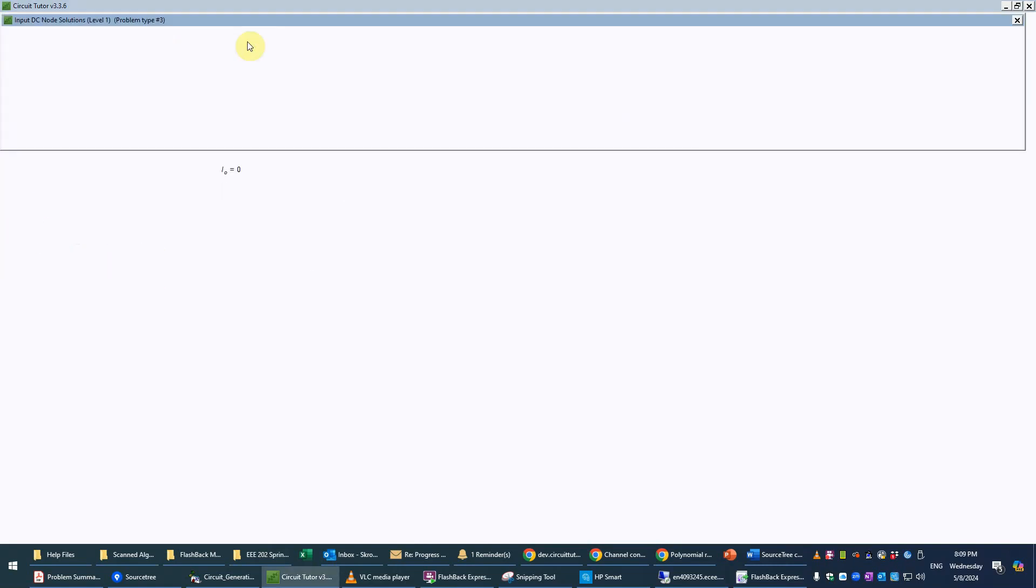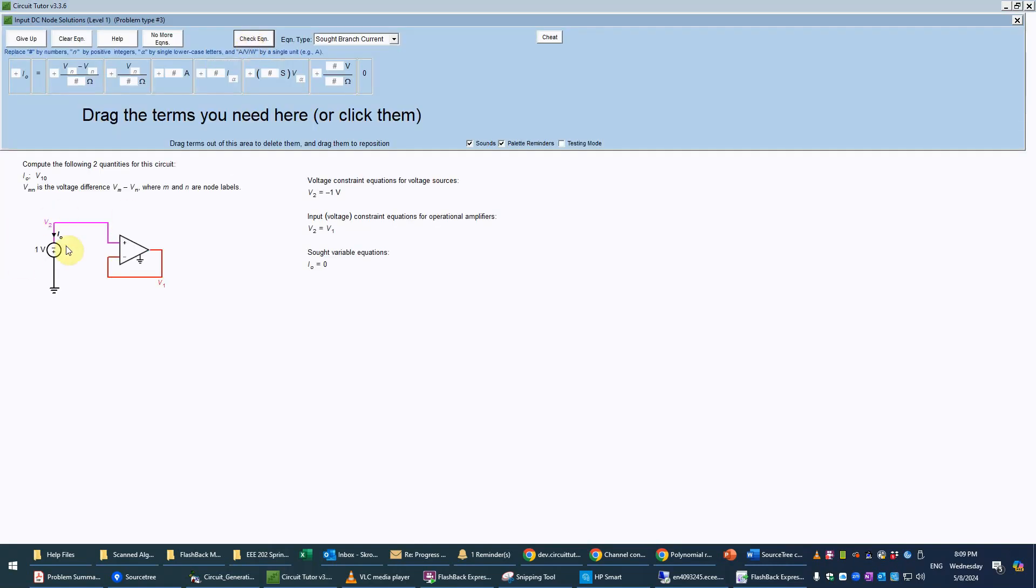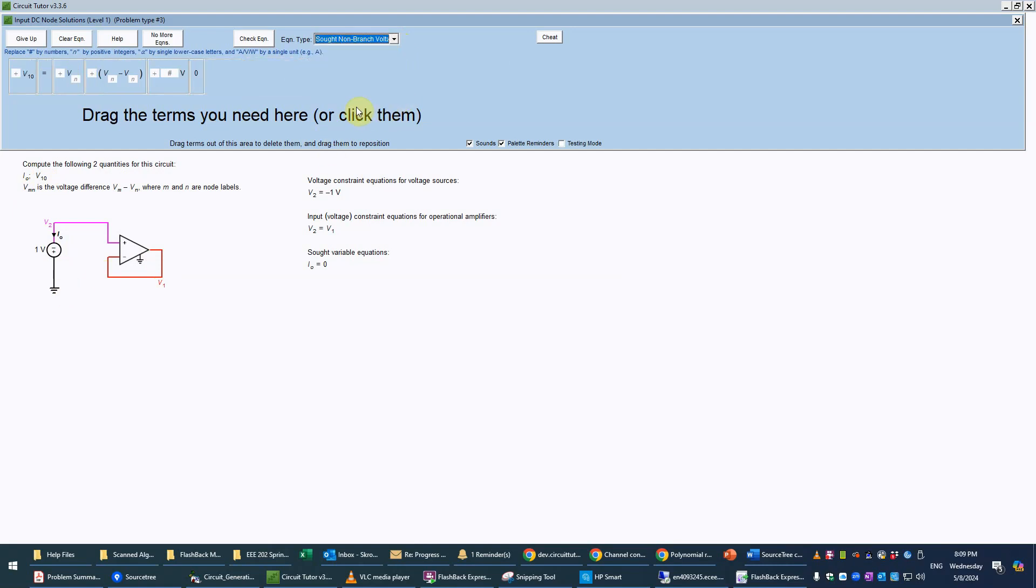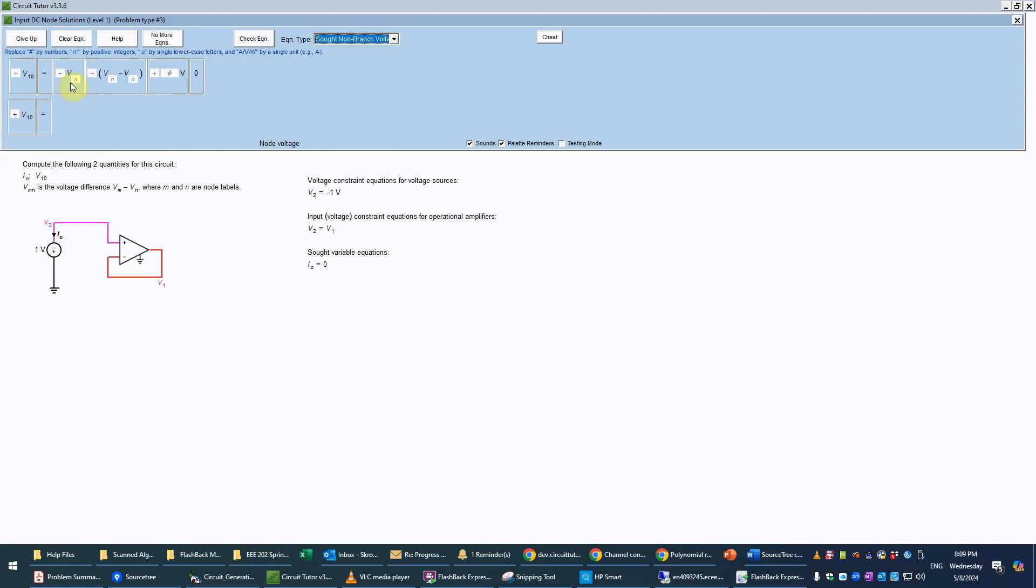We'll check that and that is correct so it was really a sort of a trivial question just designed to emphasize that there is no current in to or out of the inputs of an op amp, only through the output. Then for the other output, the output variable here v10, that's going to be considered a non-branch voltage. It's the difference in two node voltages between v1 and v0 so that's a SOT non-branch voltage. This is always very simple to write, it's just v1 minus 0 so that's just v1. We check that and that is correct.